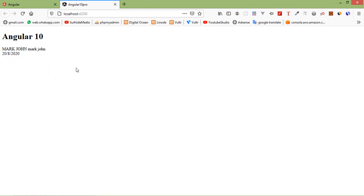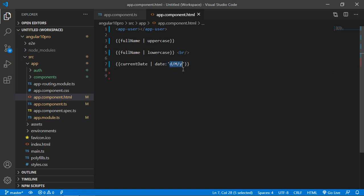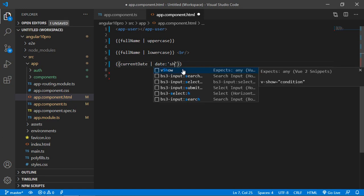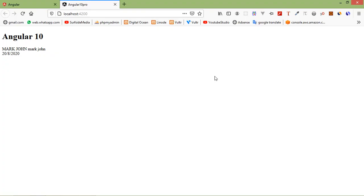Now if you want to print the time only, write: date:'shortTime'. Save this file and here you can see the time.